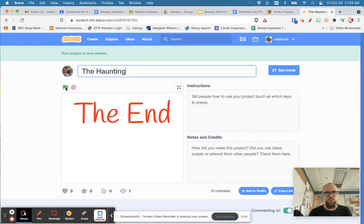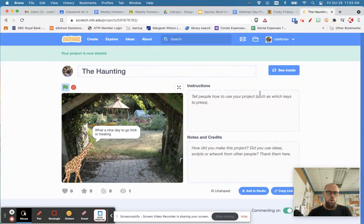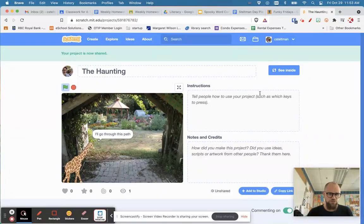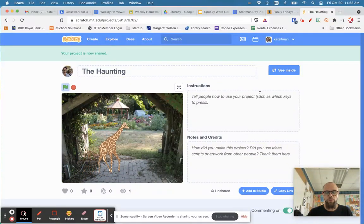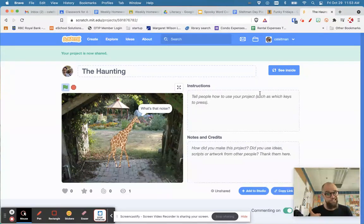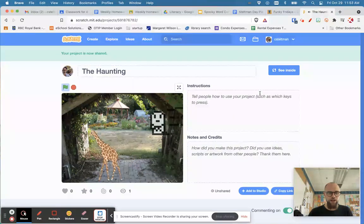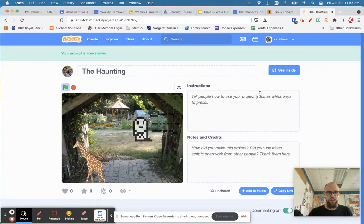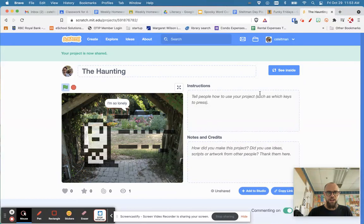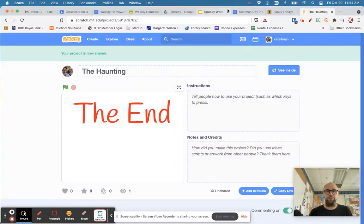Here's an example of the finished project: 'What a nice day to go trick-or-treating. Hmm, where are all the houses? I'll go through this path.' The cat walks with his legs moving, a ghost appears, the cat turns around and runs away, the ghost chases him, and then says 'I'm so lonely.'